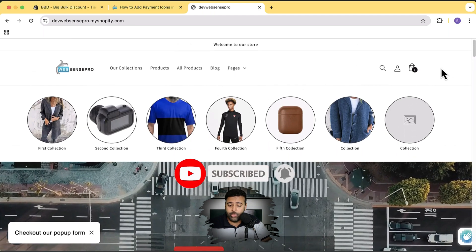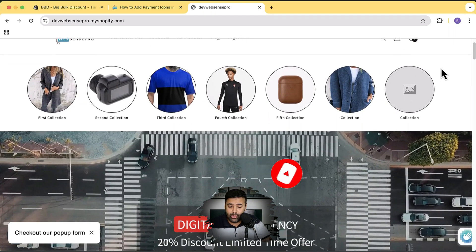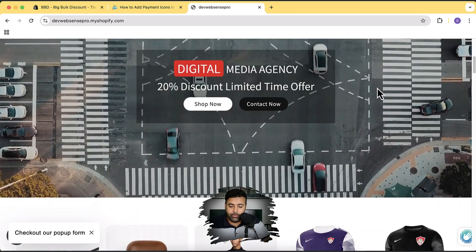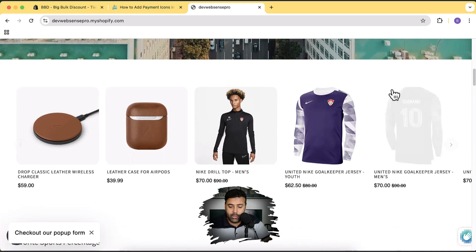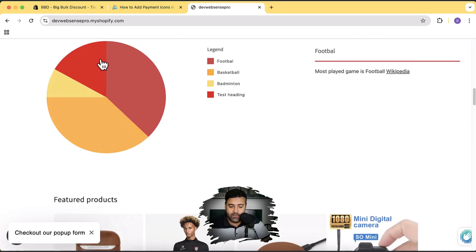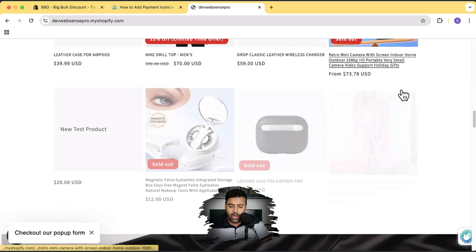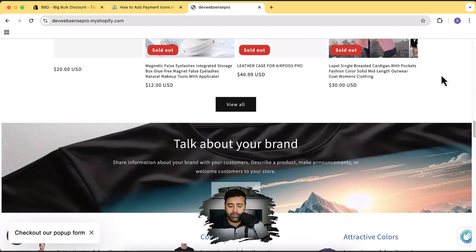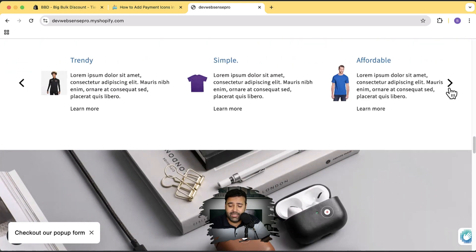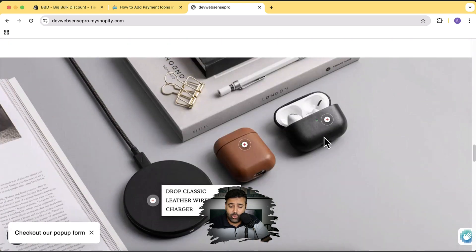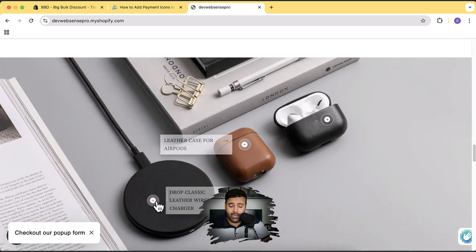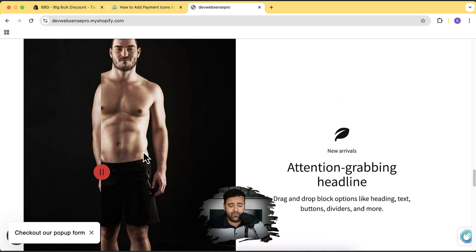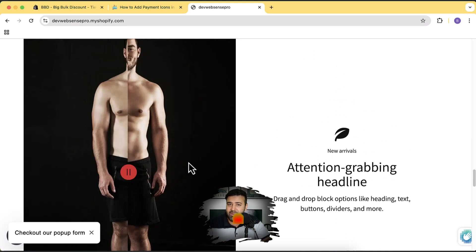Don't forget to subscribe to the channel because once you do that you'll have a lot of free tutorials — things like a circle menu, YouTube autoplay video on your store, a cool looking collection slider, a spy chart, a lookbook section, and a before-after slider. All of these features are completely free, so make sure to subscribe.